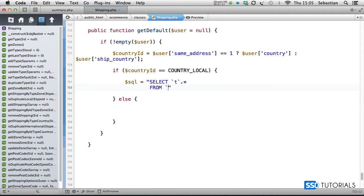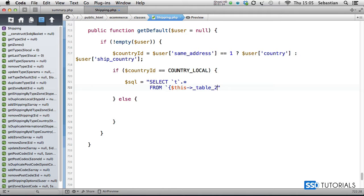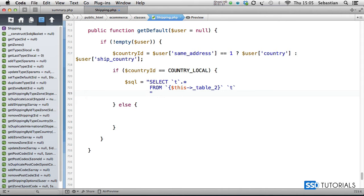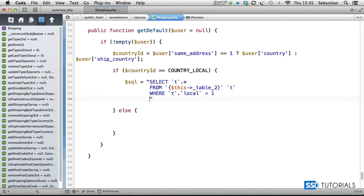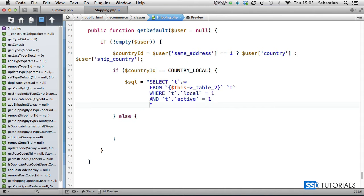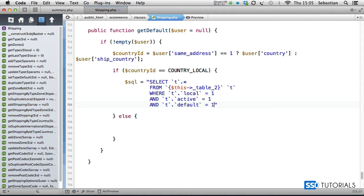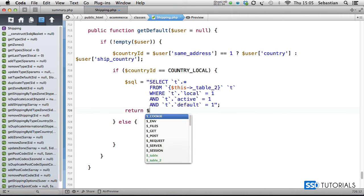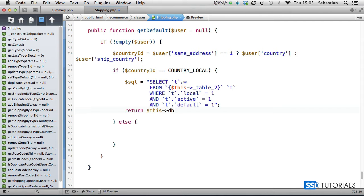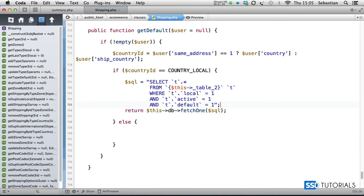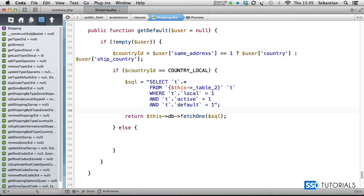FROM this table_2, which is table_shipping_types, WHERE t.local = 1 AND t.active = 1 AND t.default = 1. Then return $this->db->fetchOne($sql). So basically, we're getting the default shipping type.